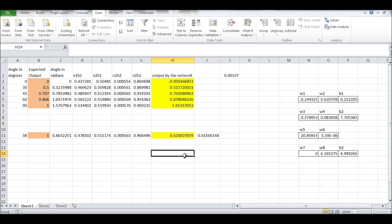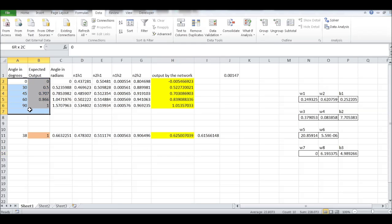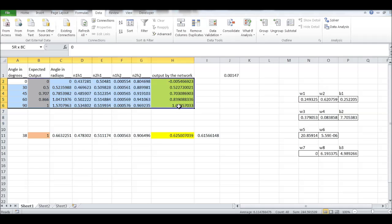Again, this is a simple representation of what neural networks can do. We are just training the network using five input values or five data points.